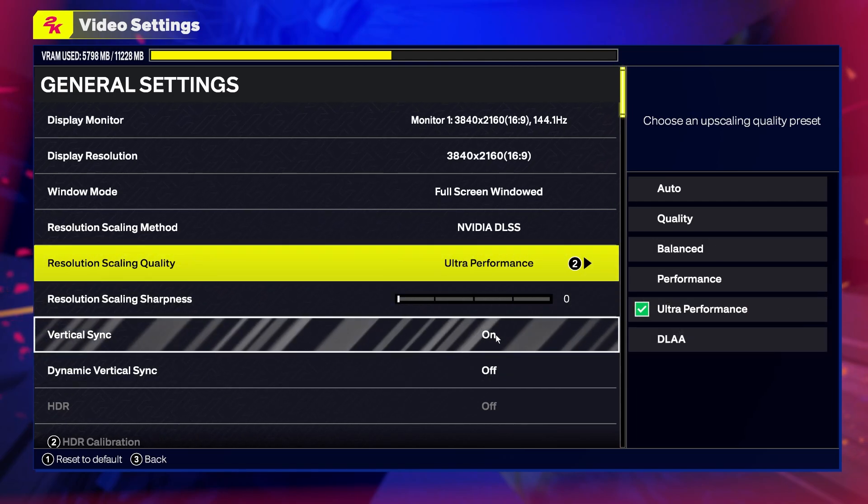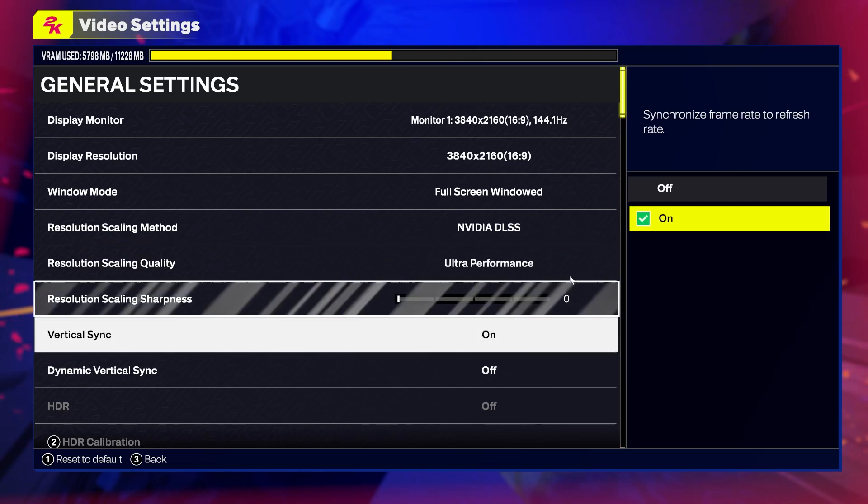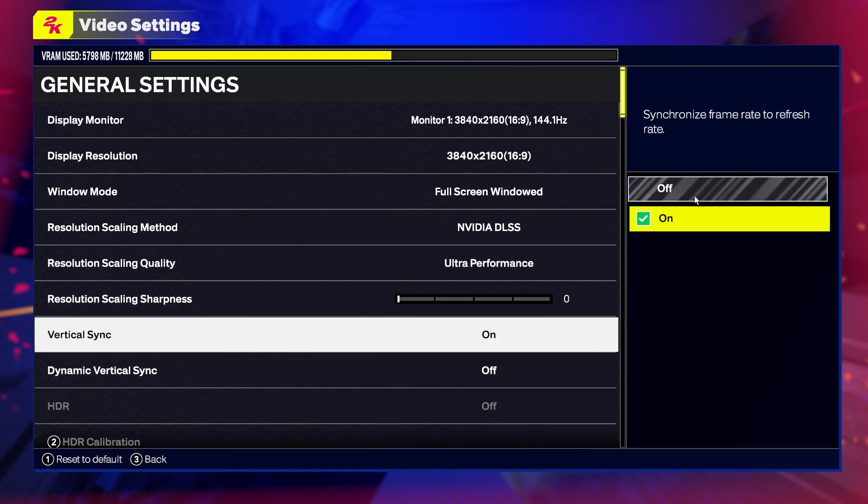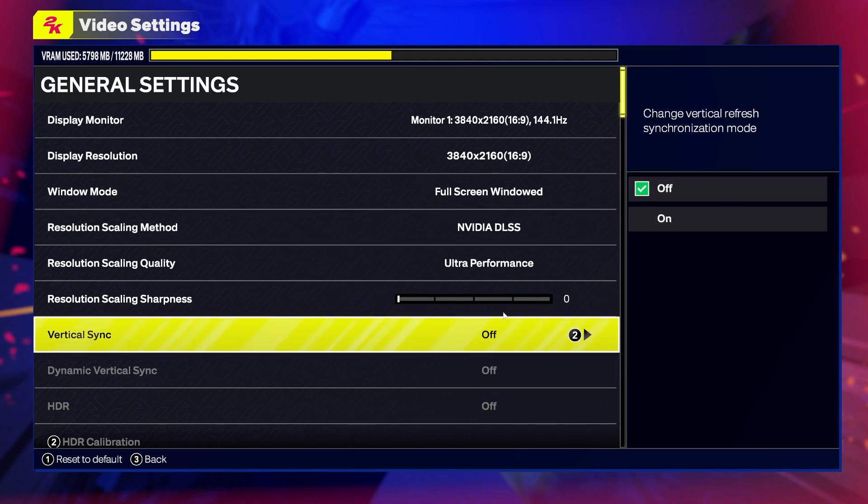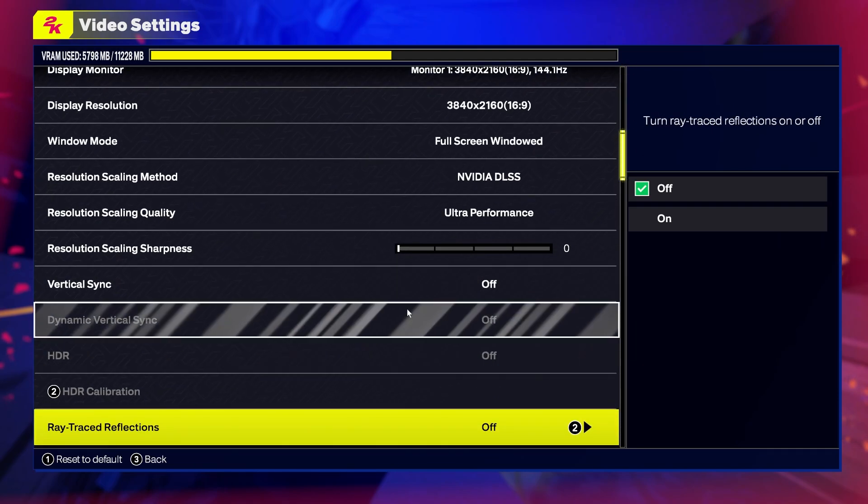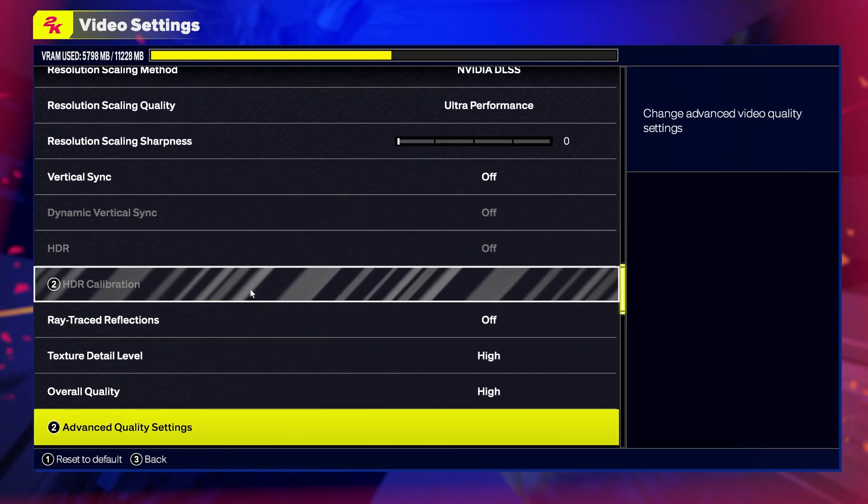Then it's recommended to turn off vertical sync, which should remove any stutter that you're receiving in game.